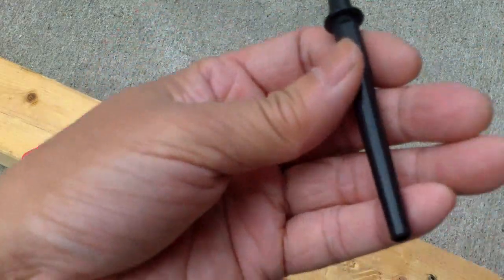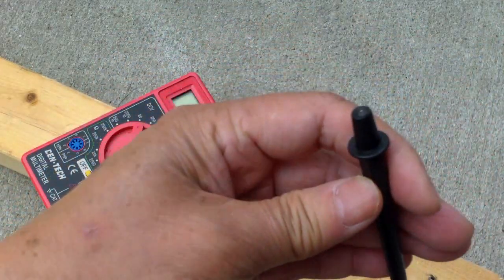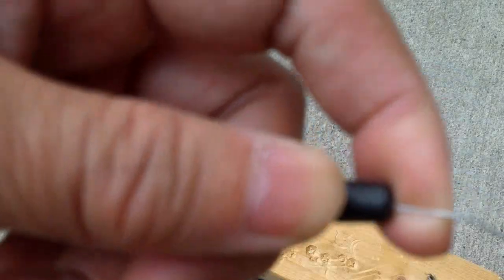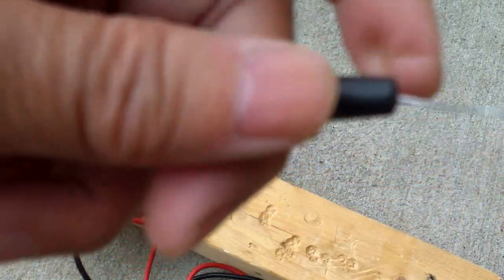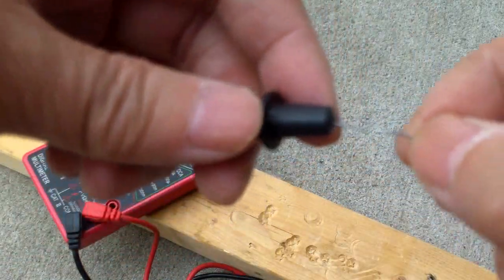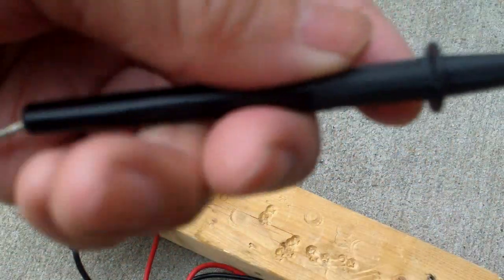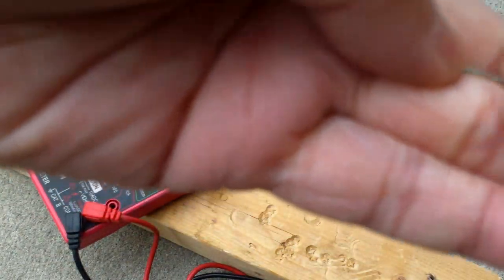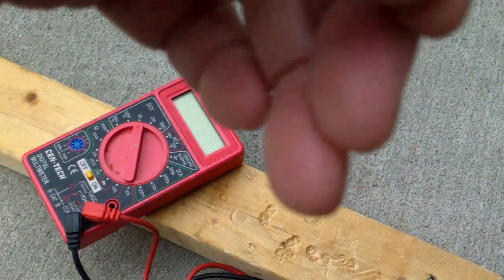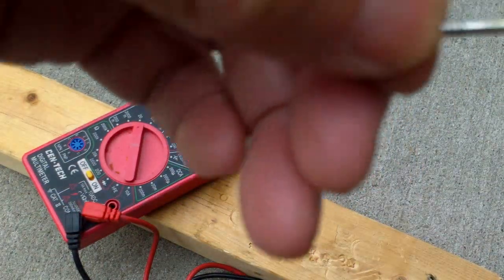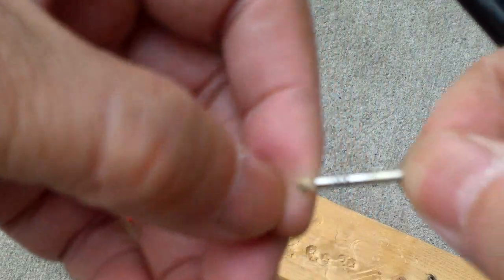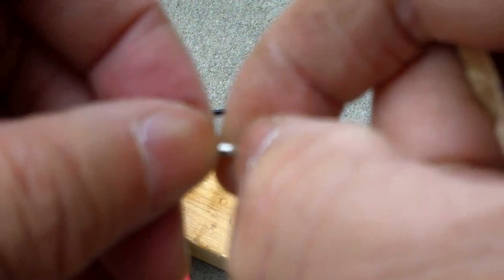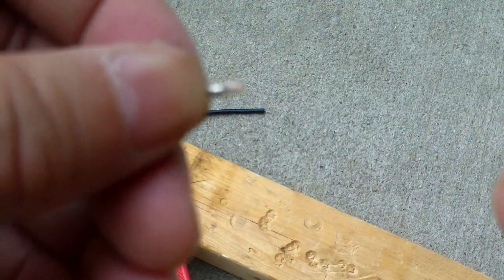So I can resolder the wire. I got this very thin piece of wire. Oops, it came out already. Yeah, this is the part that broke off and I'm just going to clean it off.